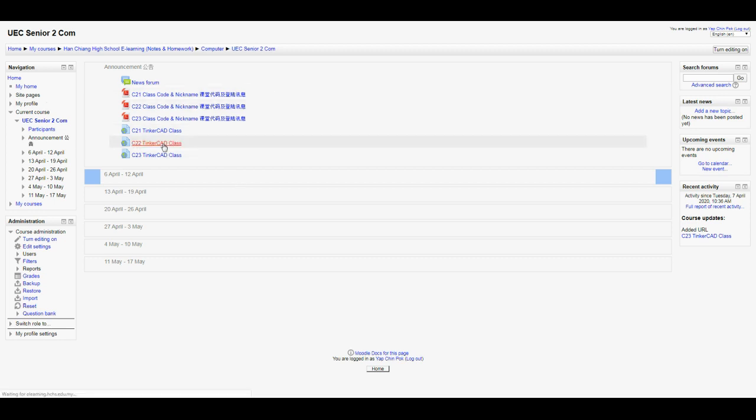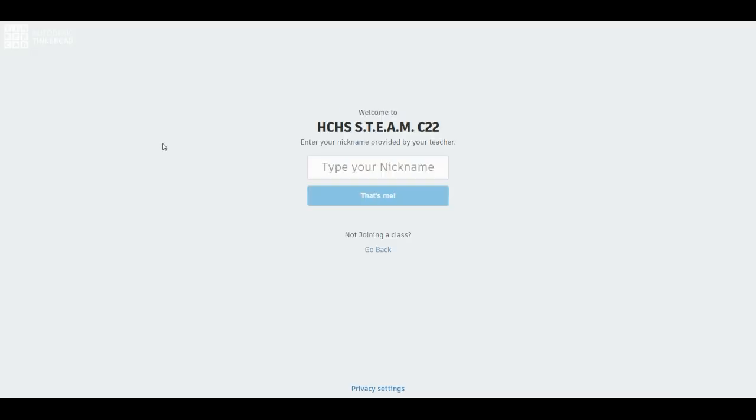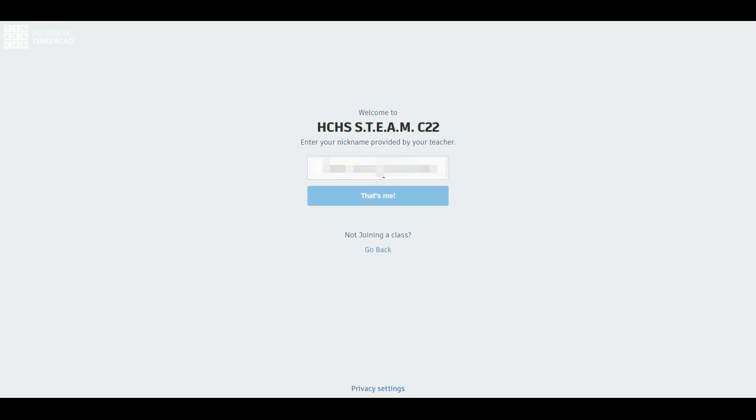Once you click on the link, you will see 'Welcome to HHS Steam C22.' If this is not your class, please go back and key into the correct one. After that, type in your nickname over here and press 'That's me.'